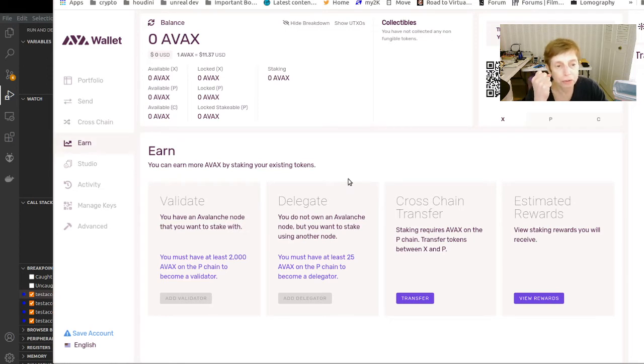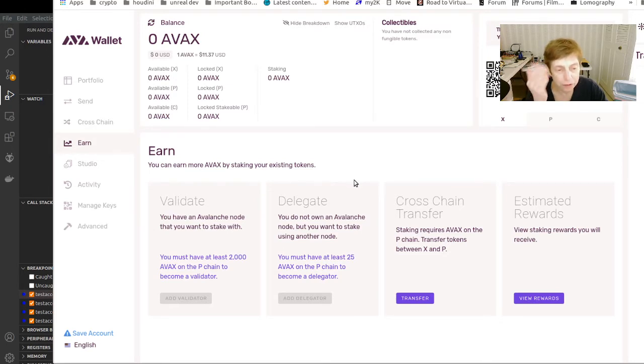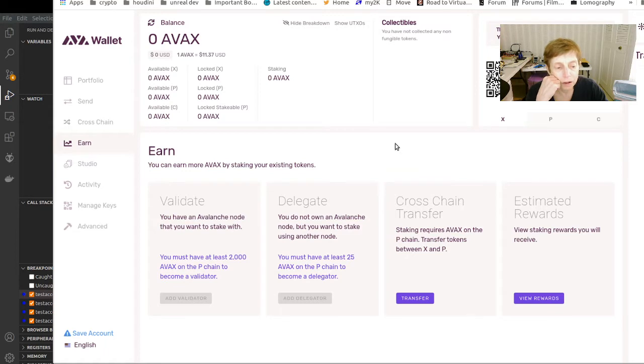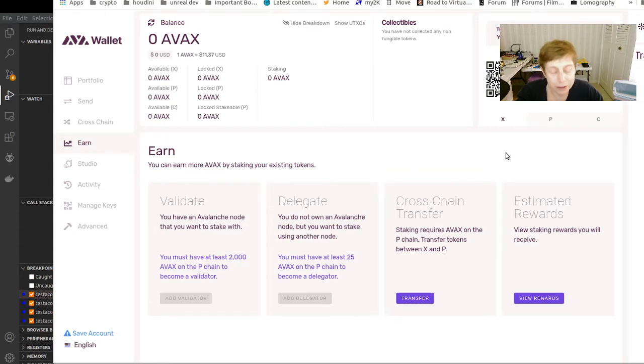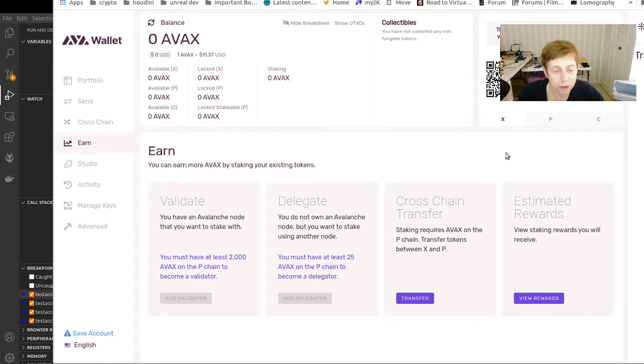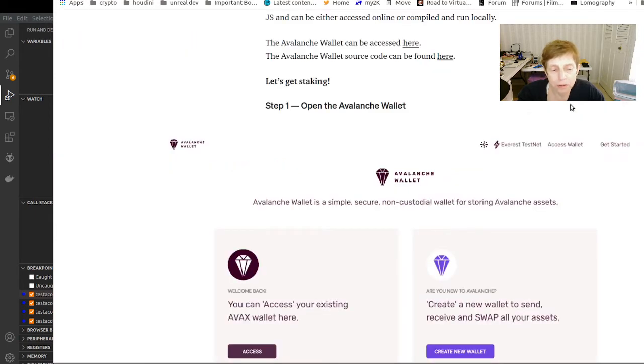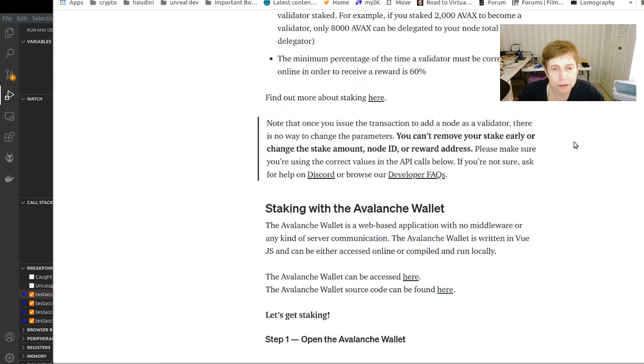If you have AVAX and you want to earn both from staking and validation fee, or delegation fees, then you can create a node and you can become a validator. You'll earn AVAX both from staking and from delegation, and it has to be at least reasonably available, it has to be a decent node.